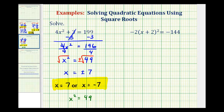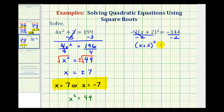Looking at our second example, notice how we have the quantity x plus 2 squared. We're going to isolate this quantity involving x before we take the square root of both sides. The negative 2 is attached by multiplication, so we'll divide both sides by negative 2. Negative 2 over negative 2 simplifies to 1, so now we have the quantity x plus 2 squared equals negative 144 divided by negative 2, which is positive 72.